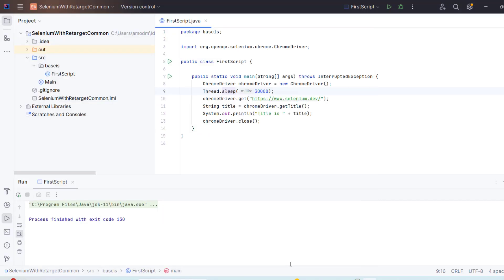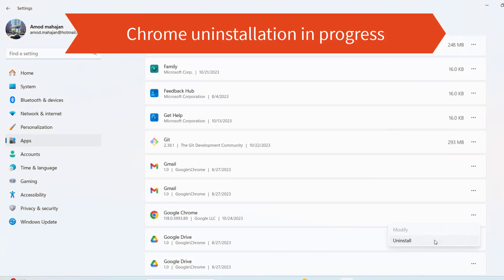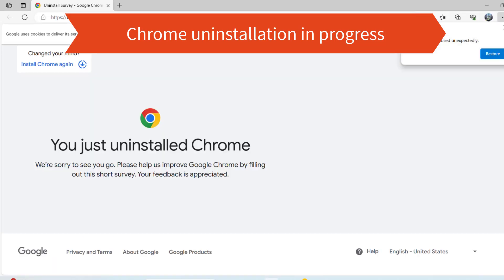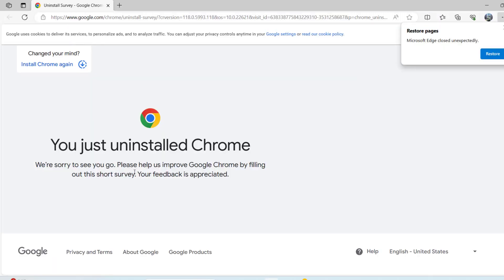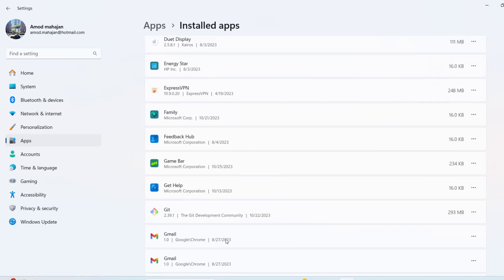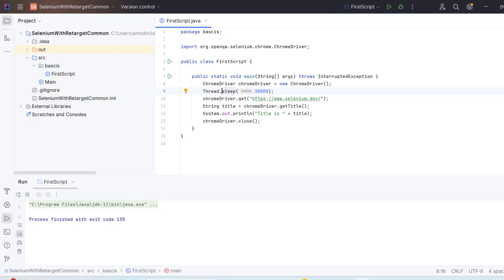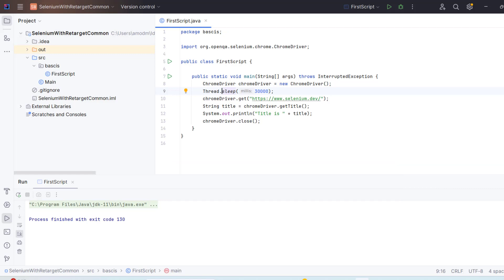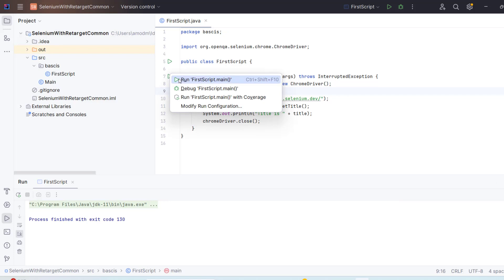But now I am going to uninstall Chrome browser from my system. Chrome has been uninstalled. So if I rerun my script, what should happen this time? Will it launch the Chrome browser? Obviously we are expecting that it should not launch because the browser is not installed on my machine. But let's try it and run the program.